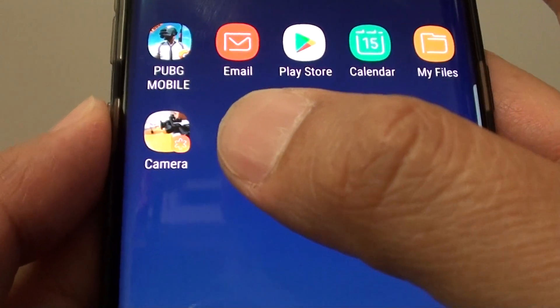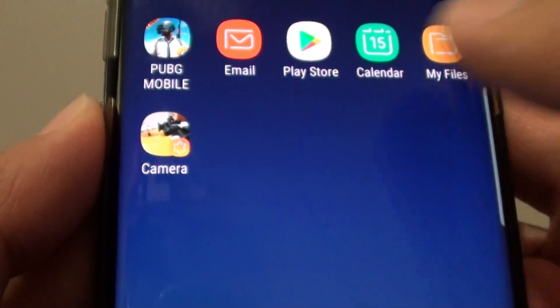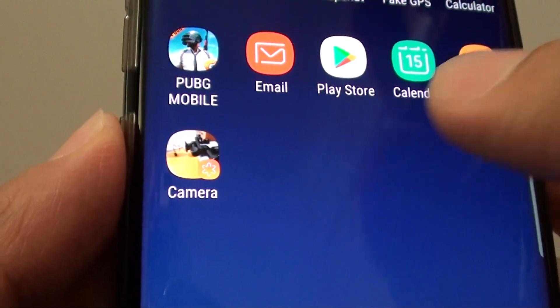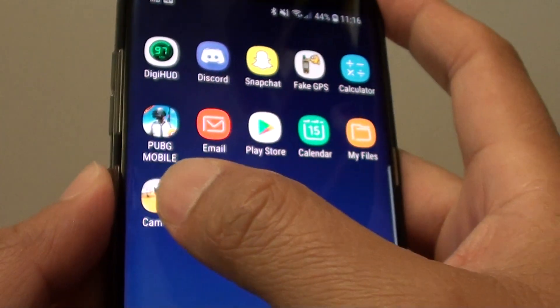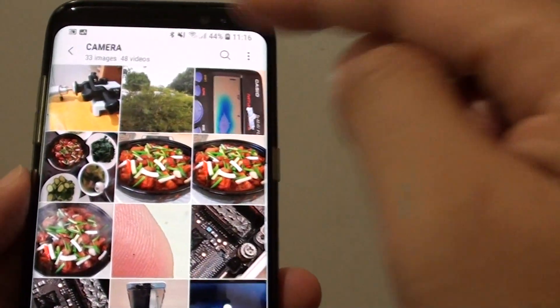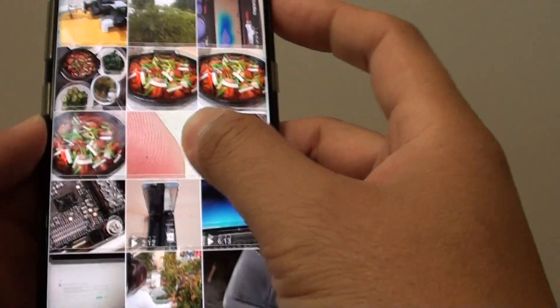How to create a shortcut to photo albums on the home screen on your Samsung Galaxy S8. You can see here if I tap on this shortcut it will take me directly to the photo albums.